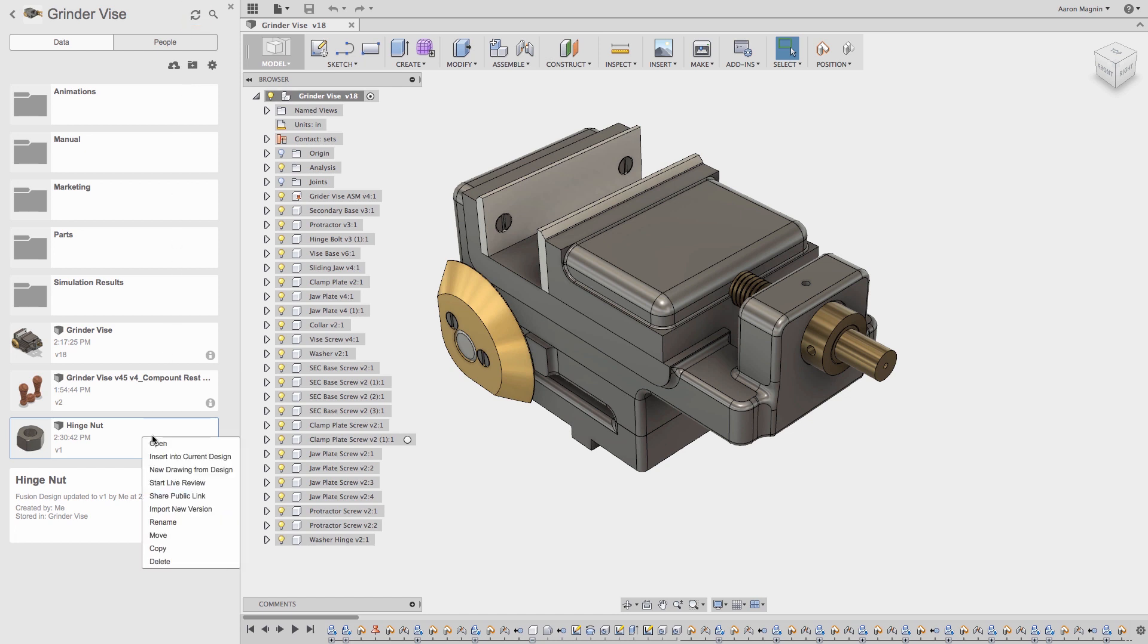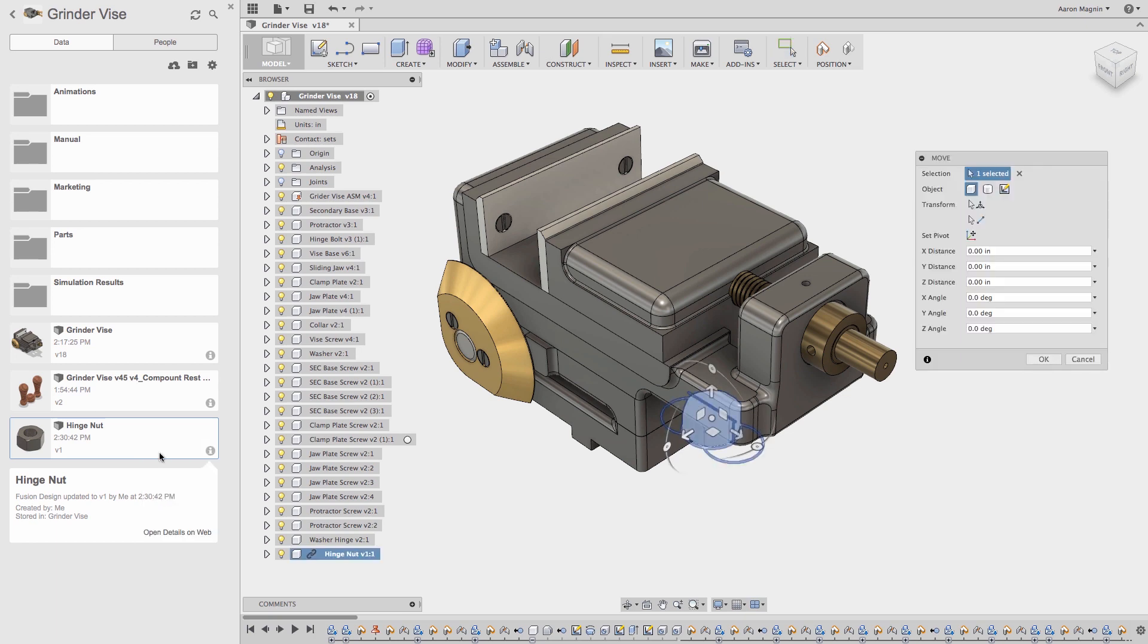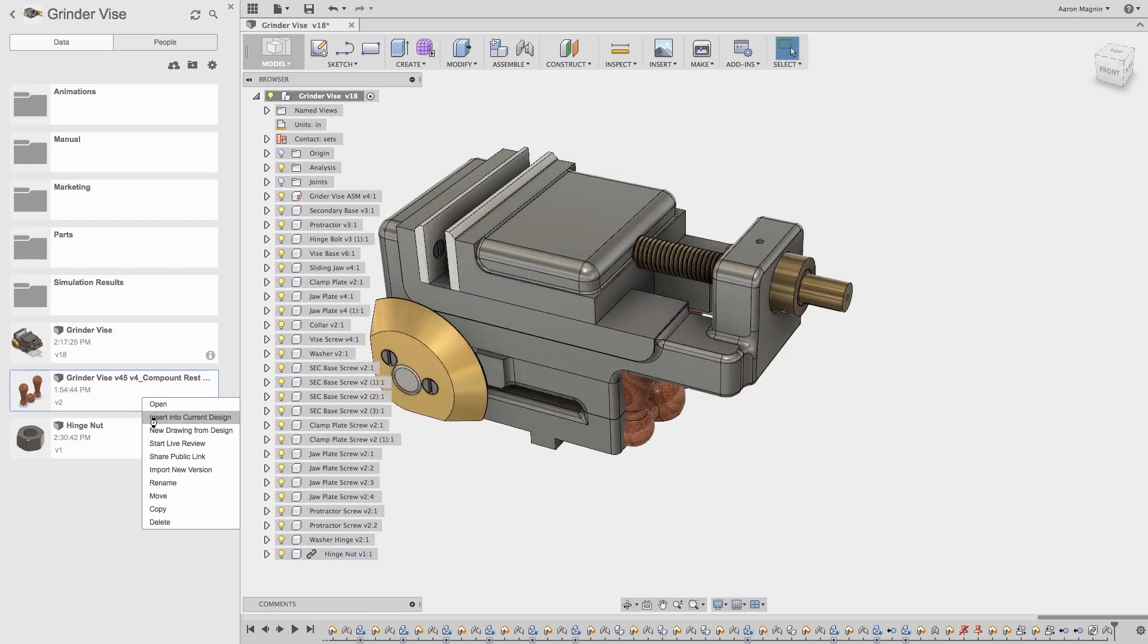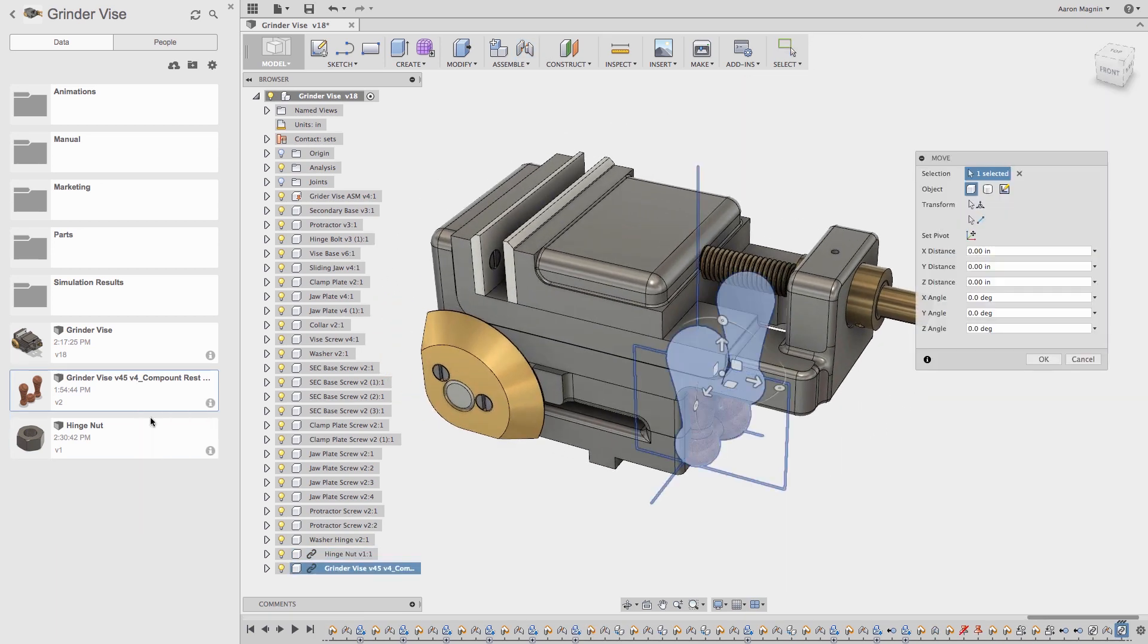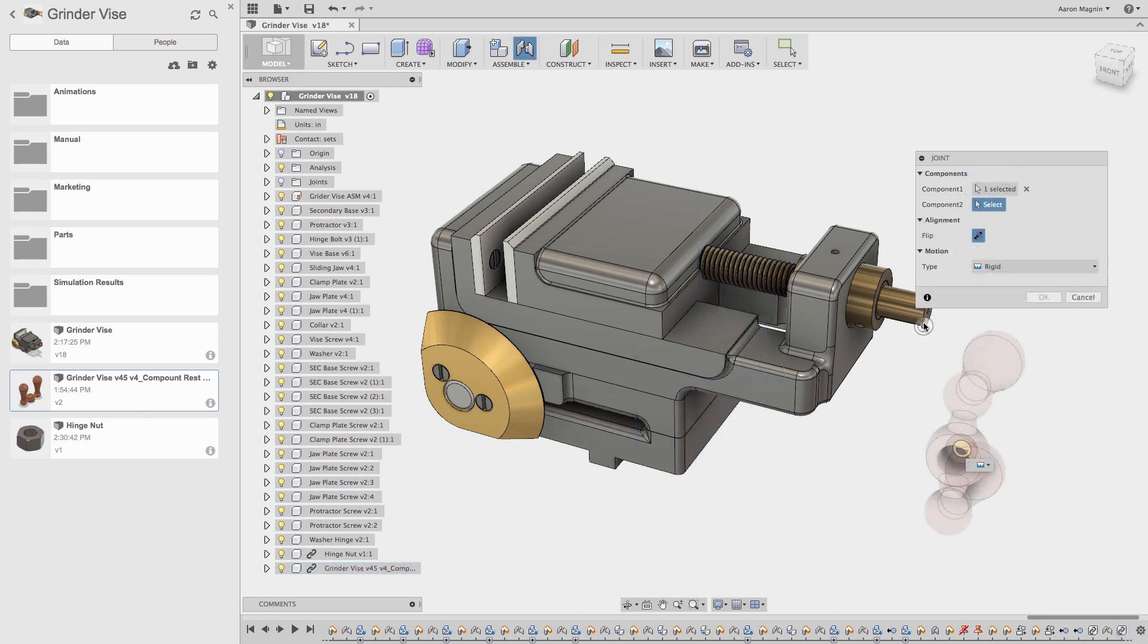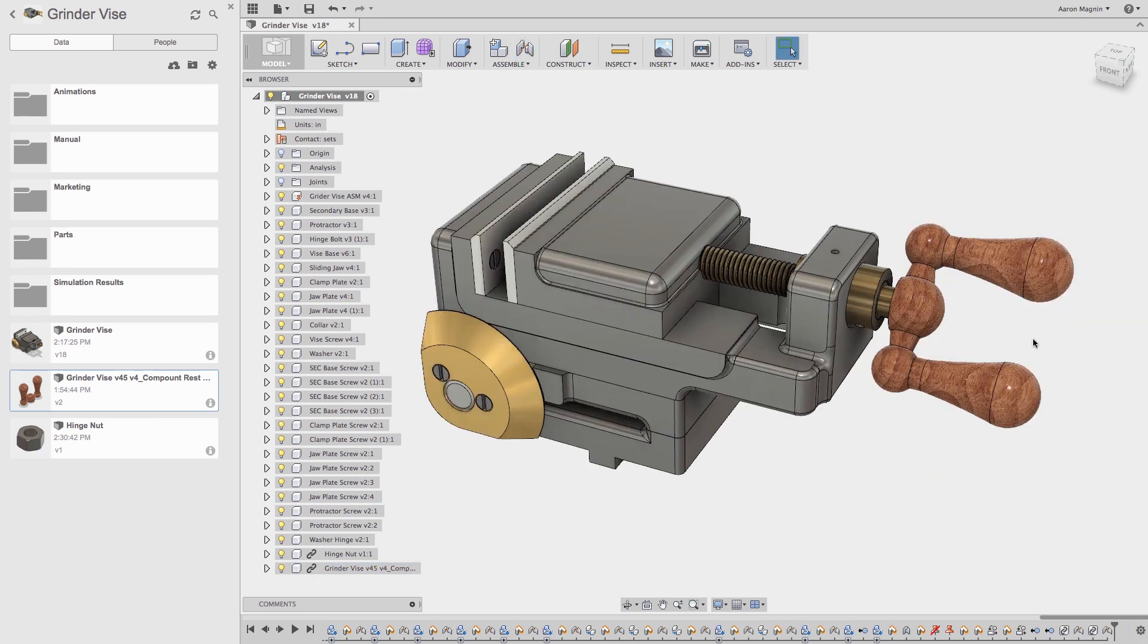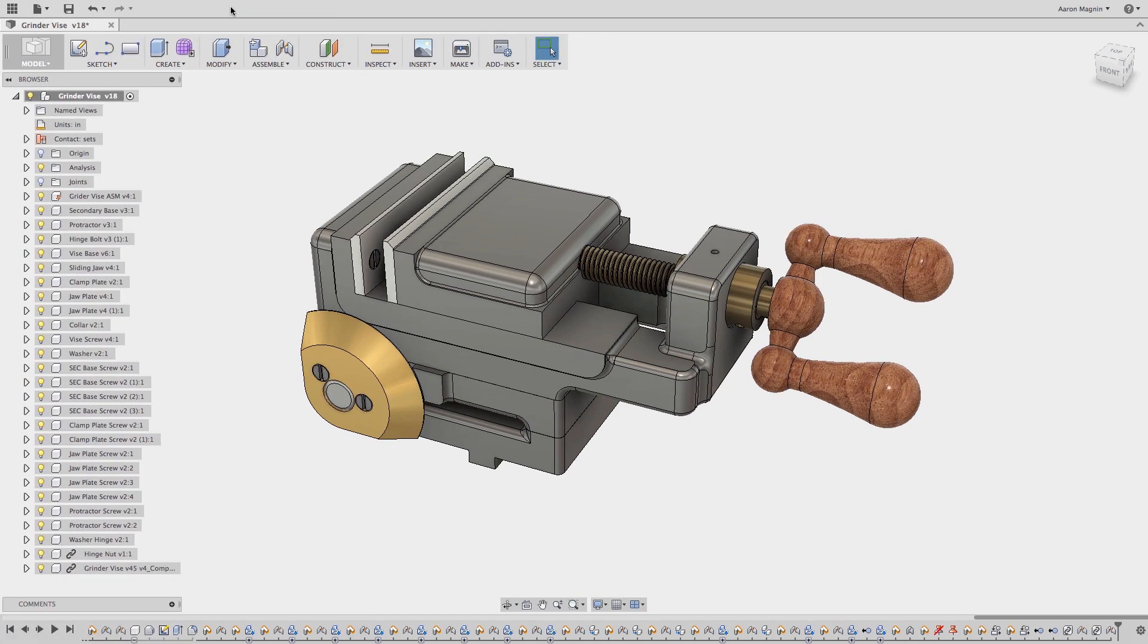At this point, I'll insert this into my current active design. I'll then place this with a joint. And while I'm at it, let's insert the handle into the design as well. With that done, we'll collapse the data panel to focus on our design, and let's talk a little bit about what we just did.